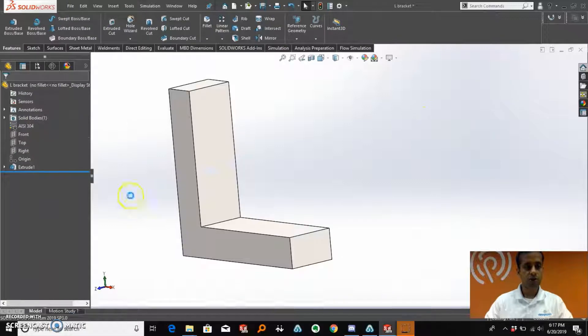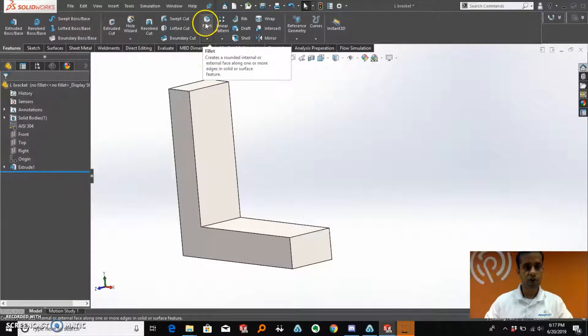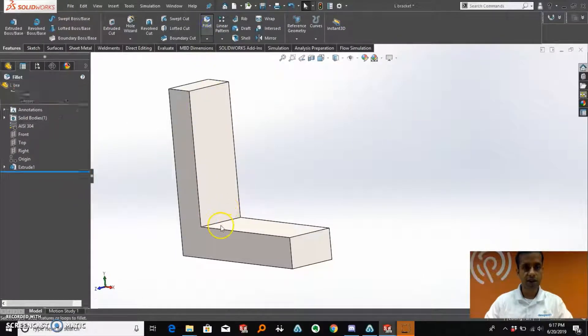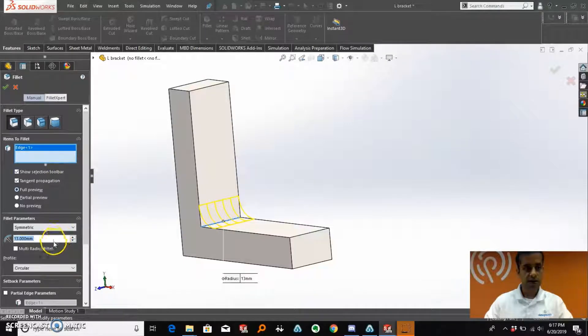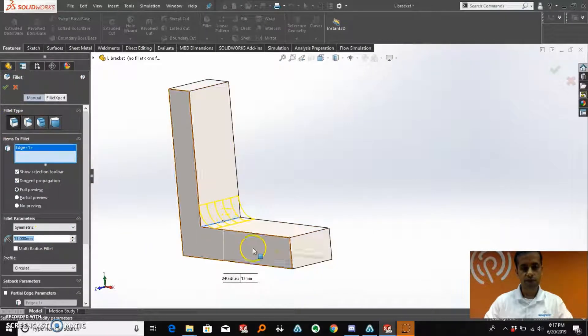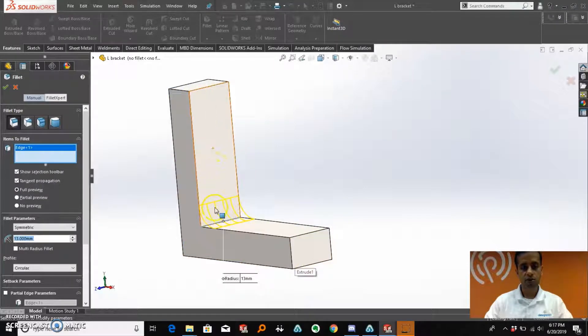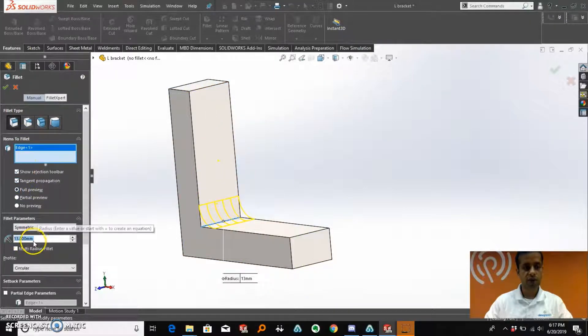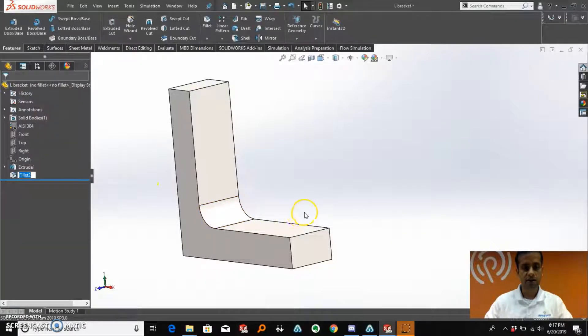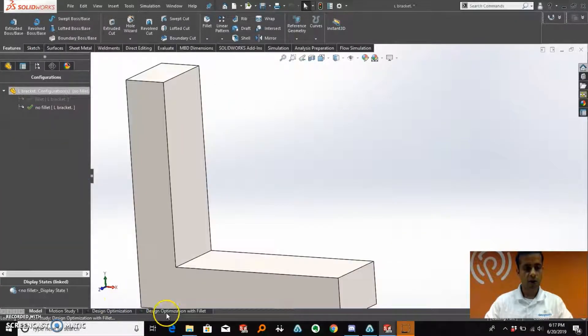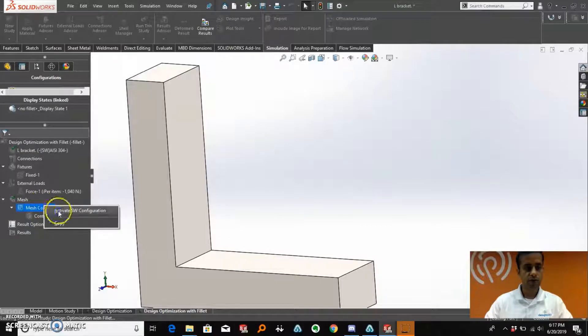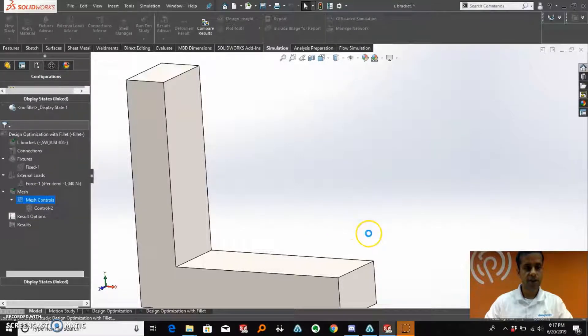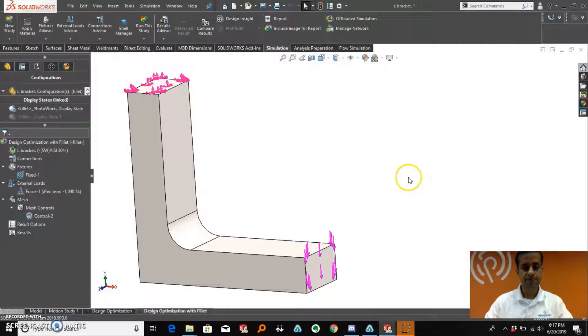What I am going to do here is introduce a fillet at that sharp edge in an effort to try to distribute the load across the whole L-bracket. I am going to create a fillet of 13 mm on that sharp edge. Now we go back and we will re-run the study with the new design.